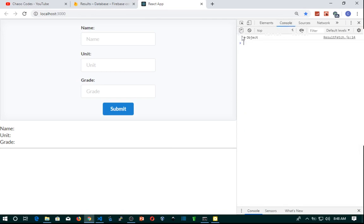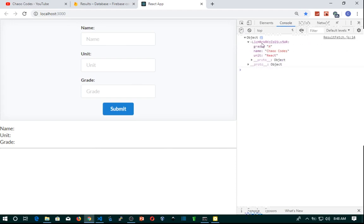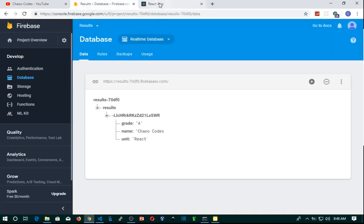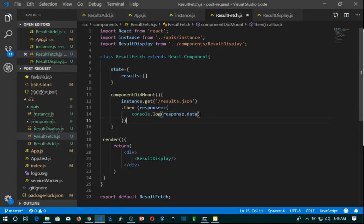Let's inspect the element console. You can see that we are already receiving our object, and our object has a key and data — this is the exact record we have from our Firebase. We are already successfully fetching the data. Now, how can we display this data on screen? Since we are receiving an object, we have to convert this object into an array, and then loop through the array using the .map() method so we can display the records on screen using props.